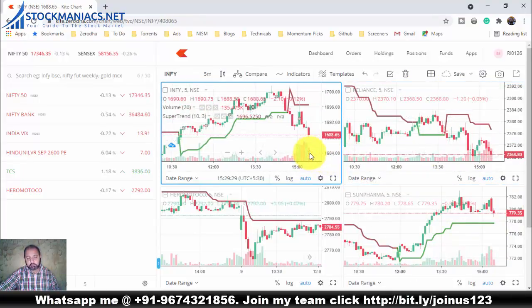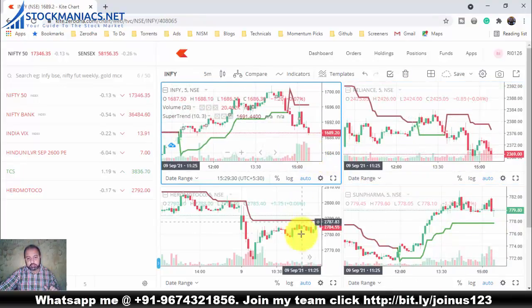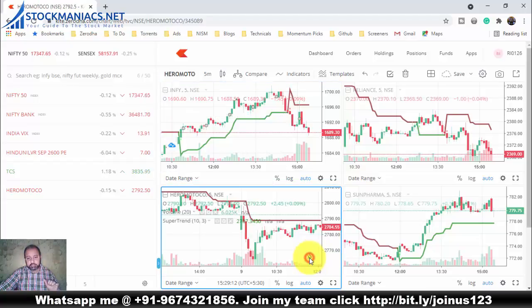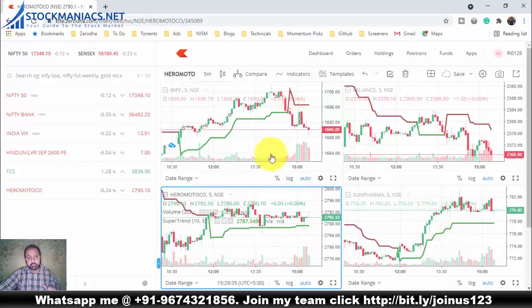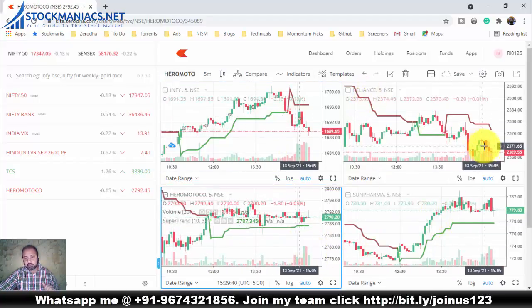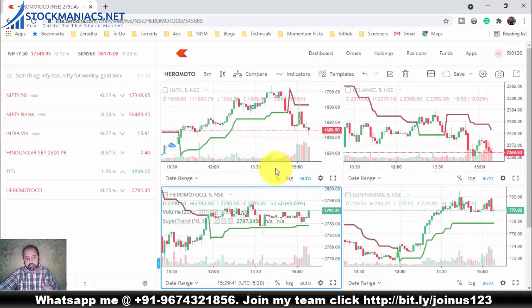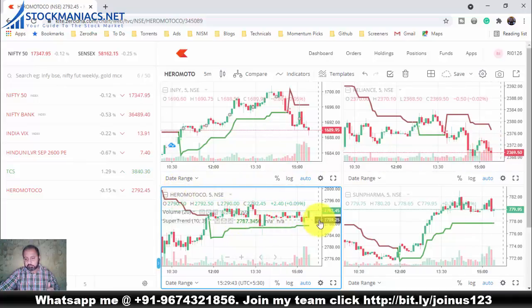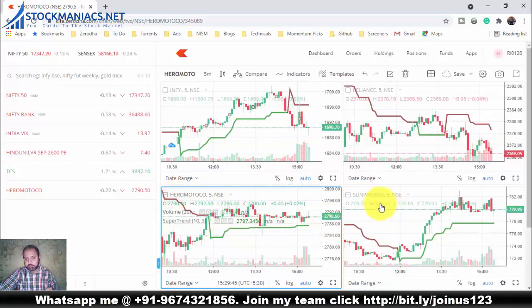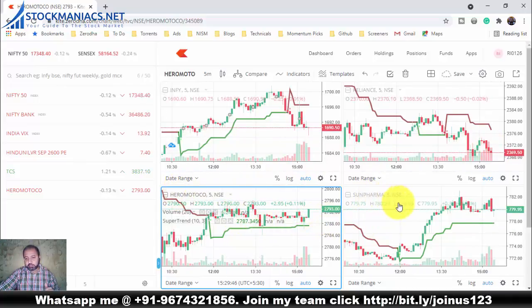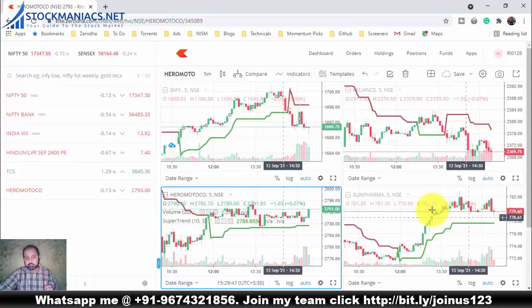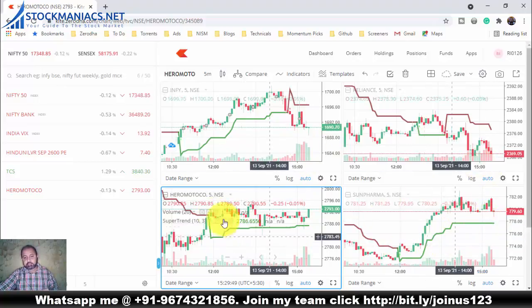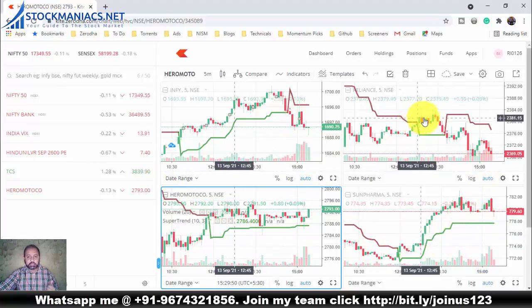Now I can check the price action on all four charts at once. We can see Reliance is on the downtrend, Hero MotoCo is on the uptrend, and Sunpharma is on a strong uptrend. We can see all four charts at once and watch multiple stocks simultaneously.